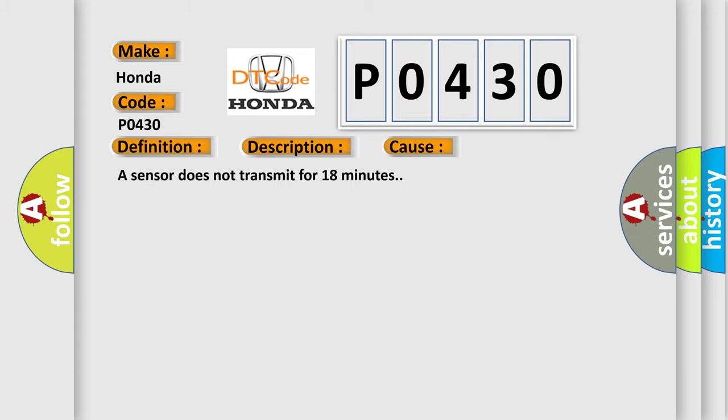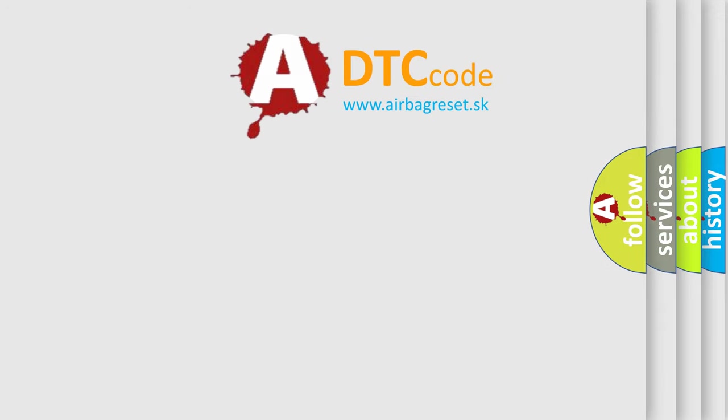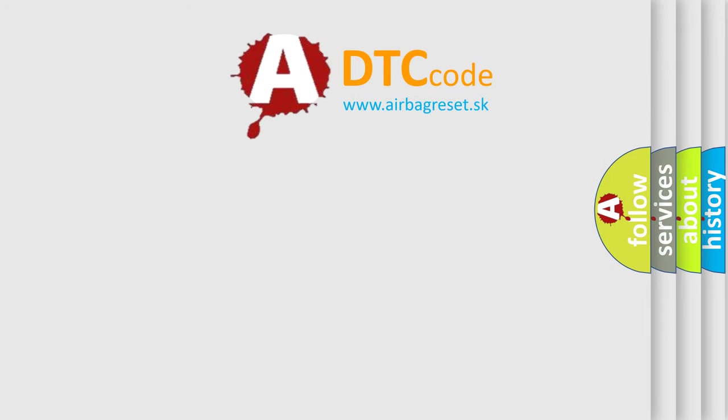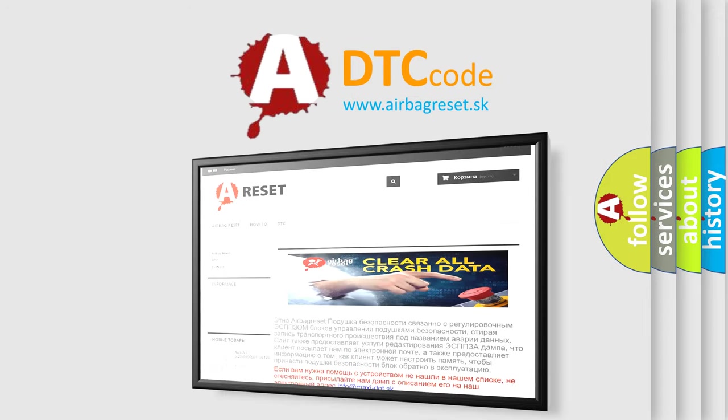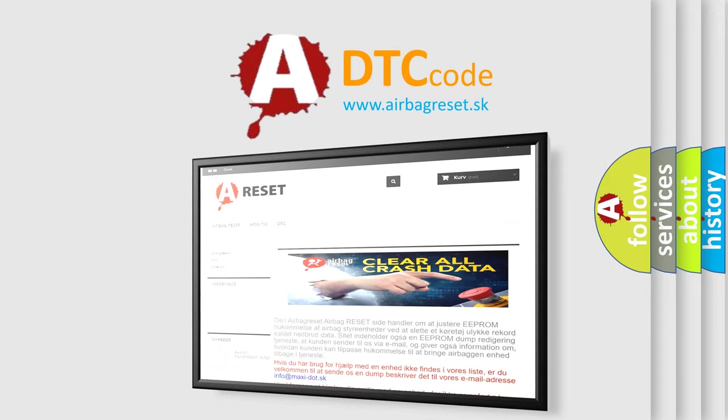The Airbag Reset website aims to provide information in 52 languages. Thank you for your attention and stay tuned for the next video.